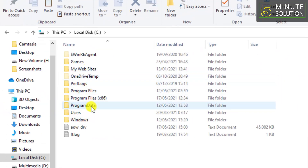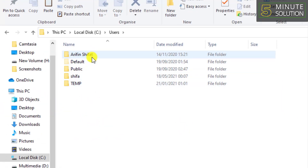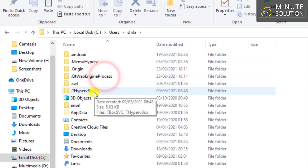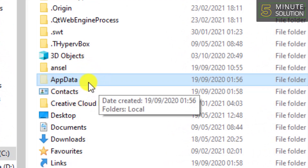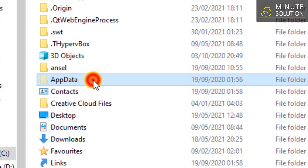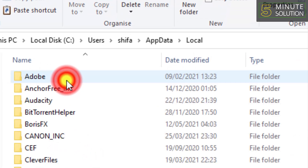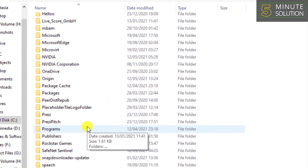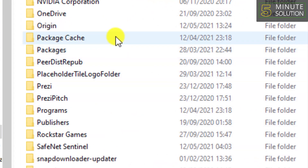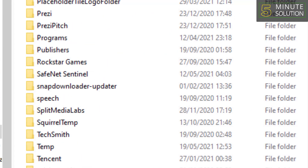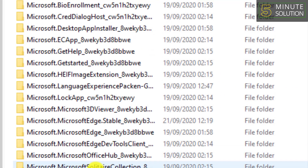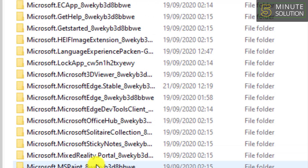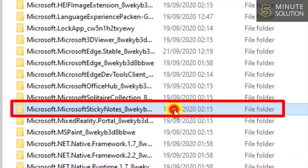Go to This PC and go to Local Disk, then go to Users. Here you can see the AppData folder — click on that. After clicking on that, click on the Local folder. Now you need to find the Packages folder, so double-click on that. Now find the folder named Microsoft Sticky Notes.